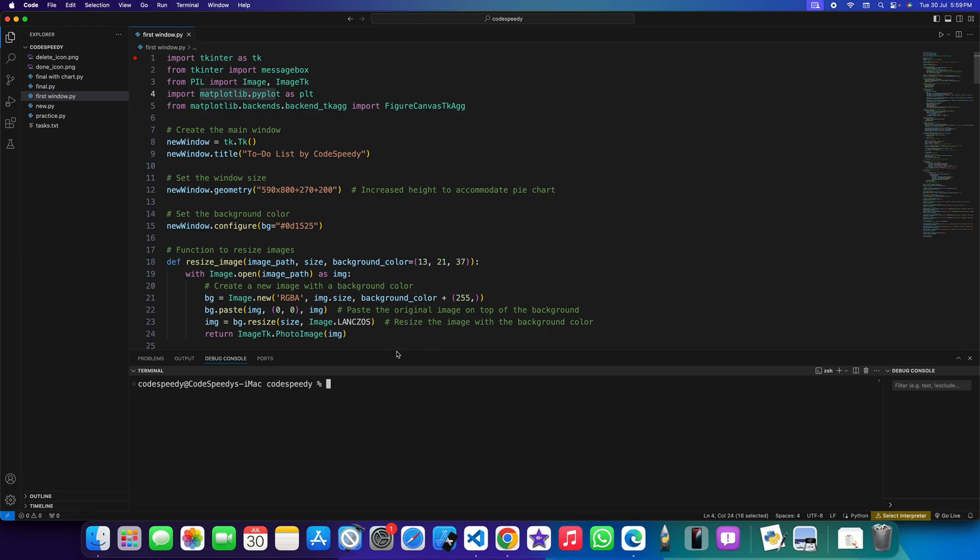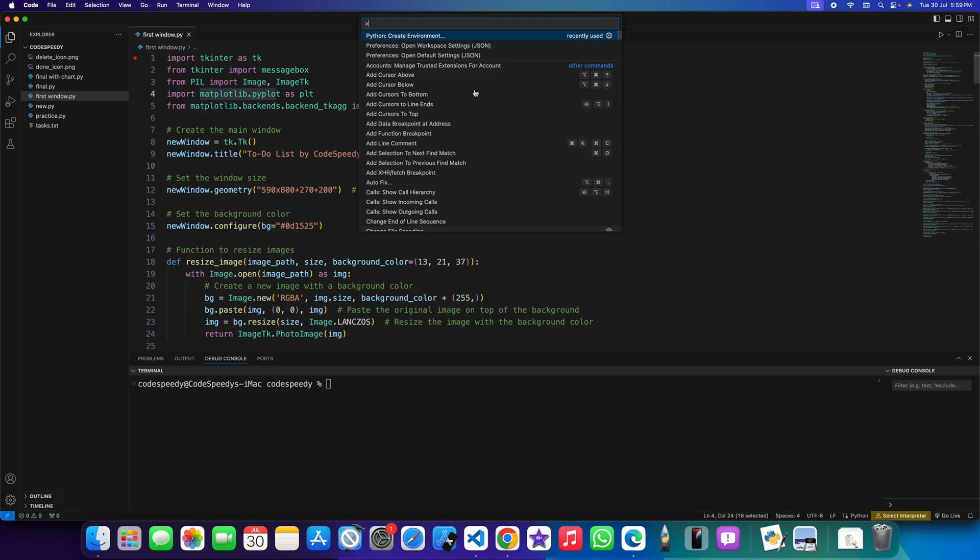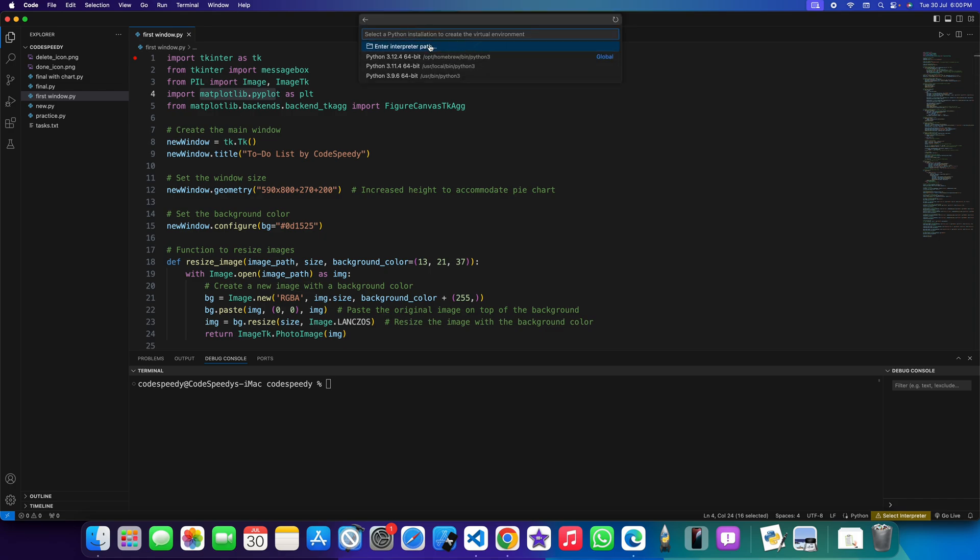In this case what you will have to do is simply go to this view option and find command palette. You just need to find command palette option, click on it and create environment. If you can't find it you can search it here. Just click on create environment then choose this option create a virtual environment.